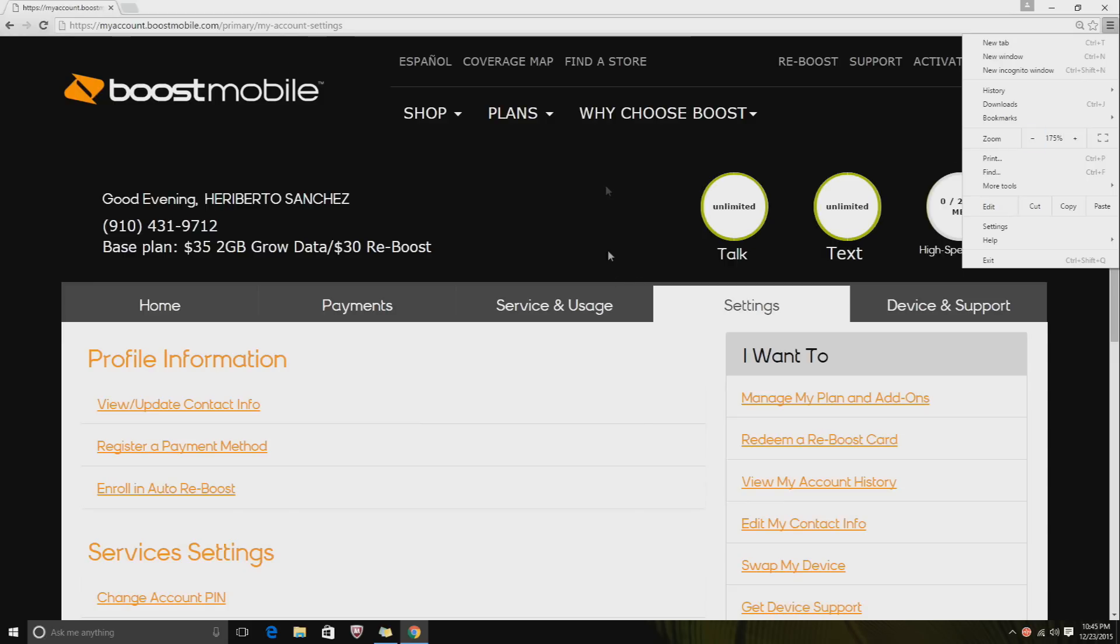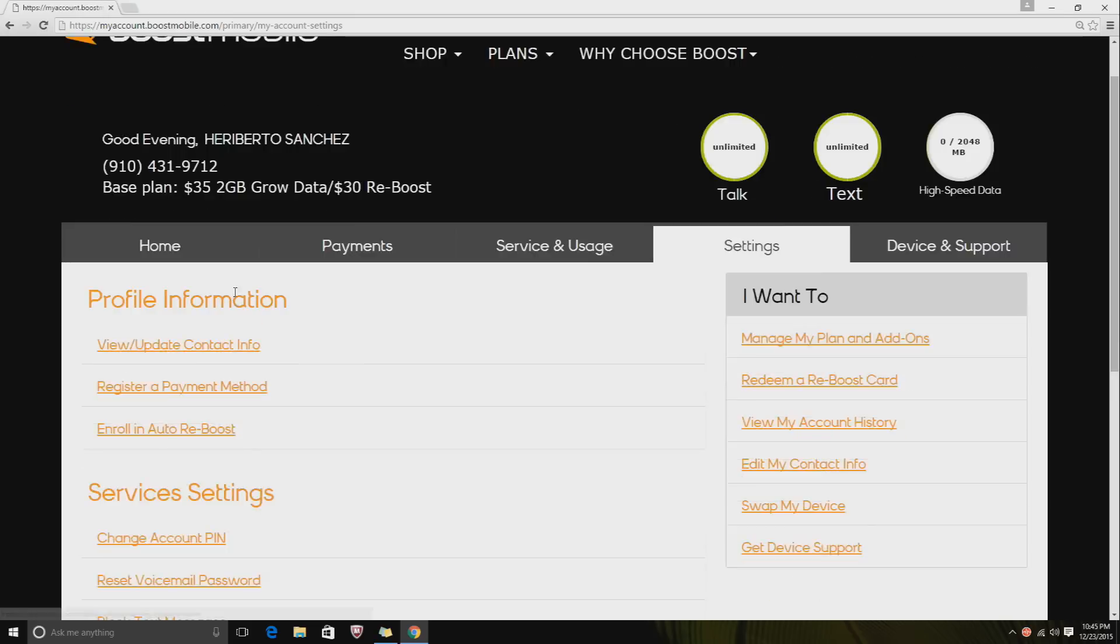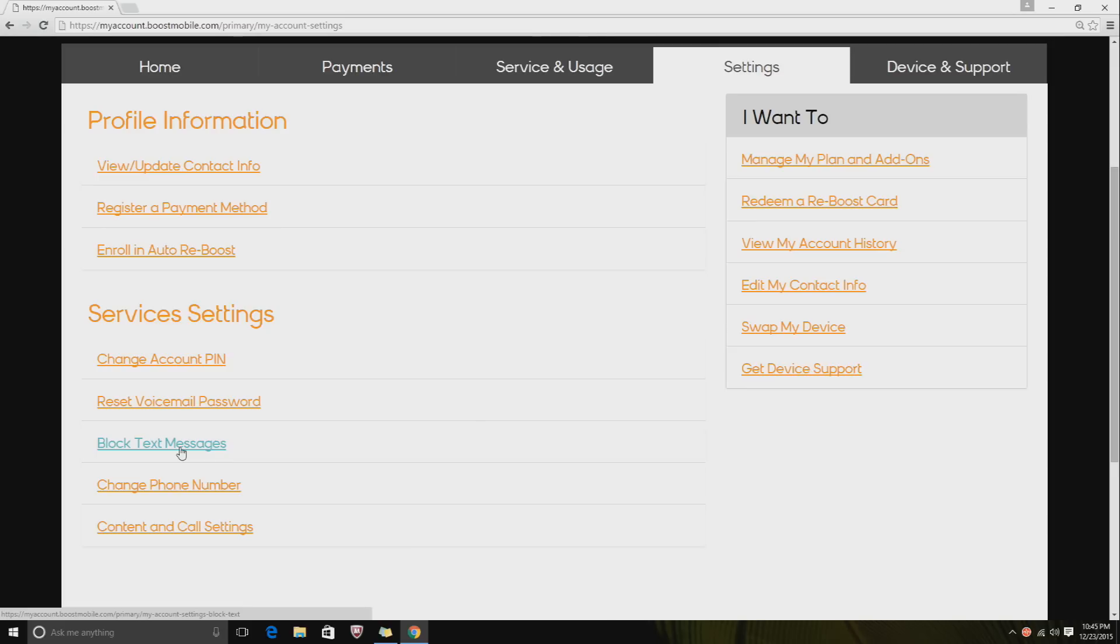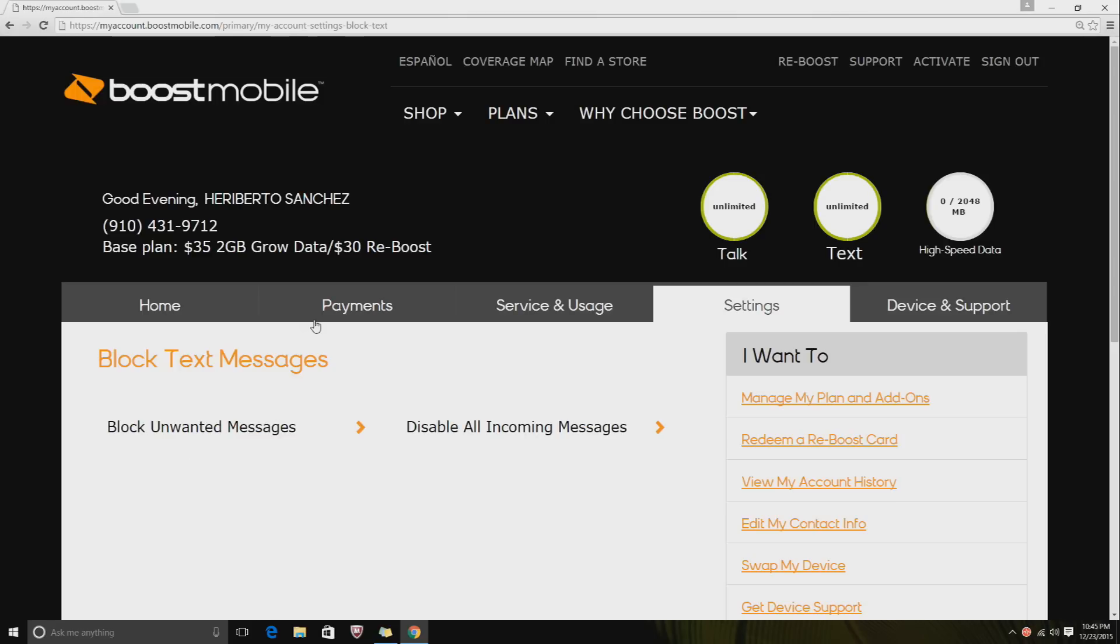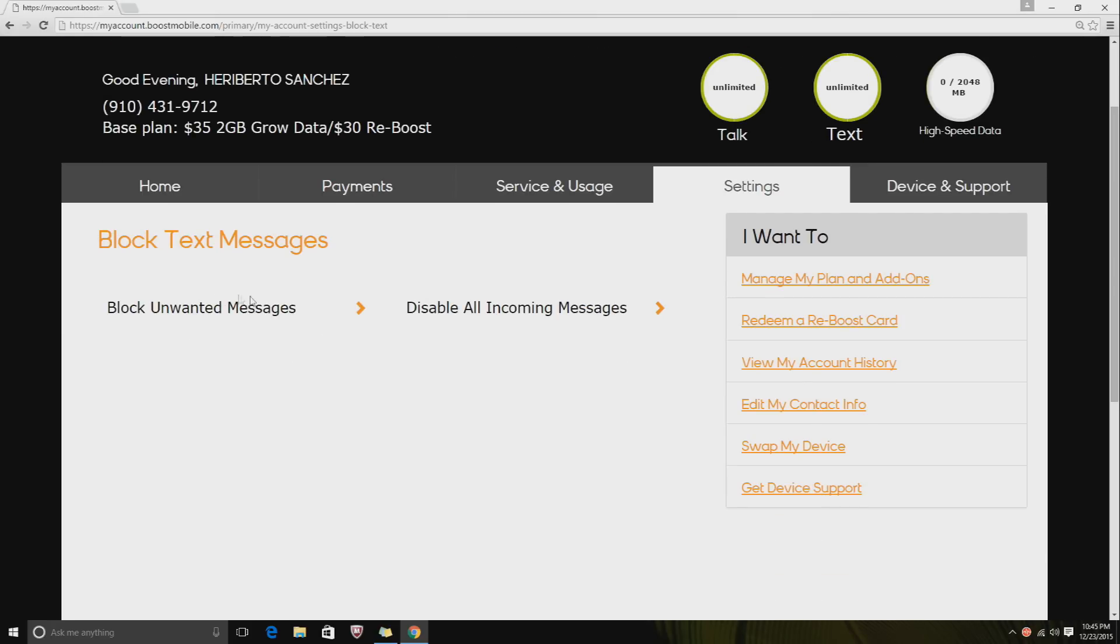On this page you want to go down. On the tabs you can click Settings, and then you go down where it says Block Text Messages. It will take you to this screen right here.